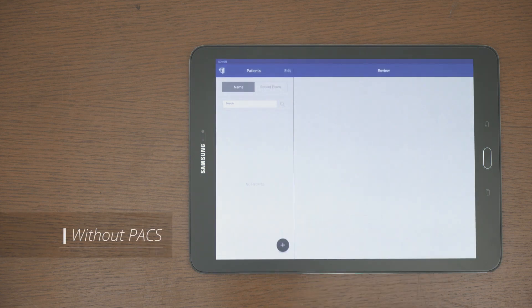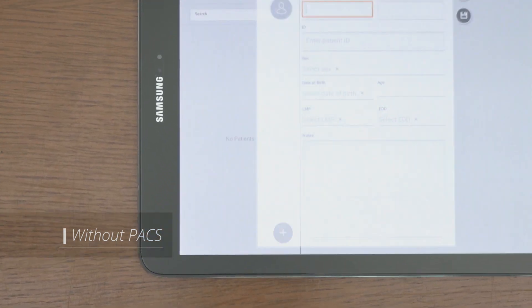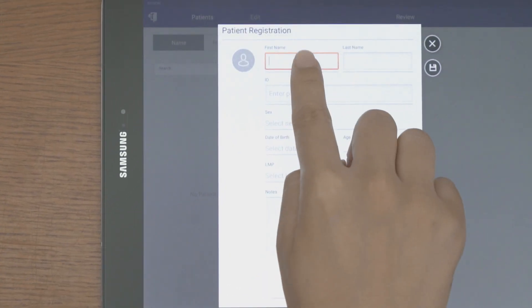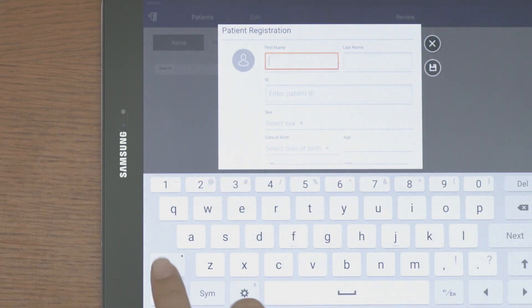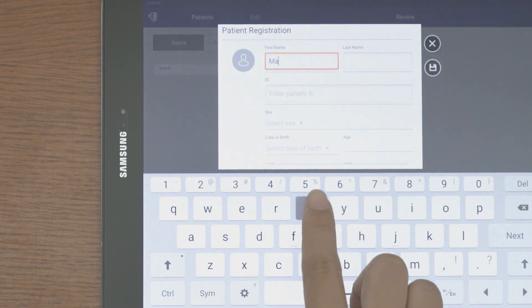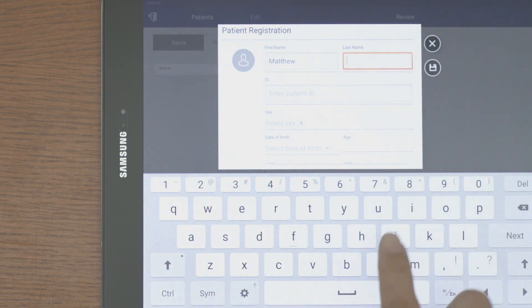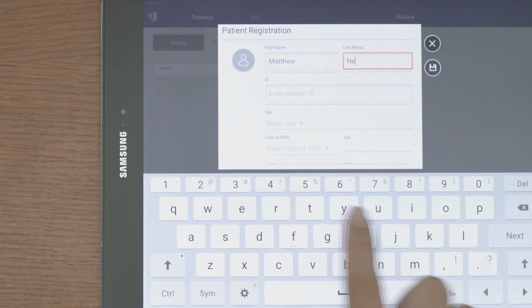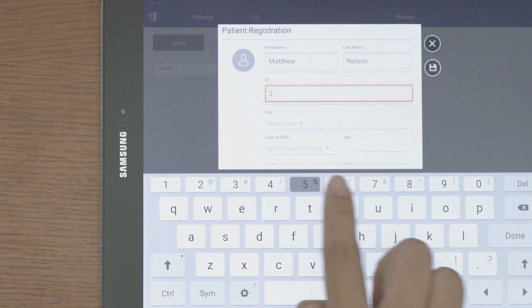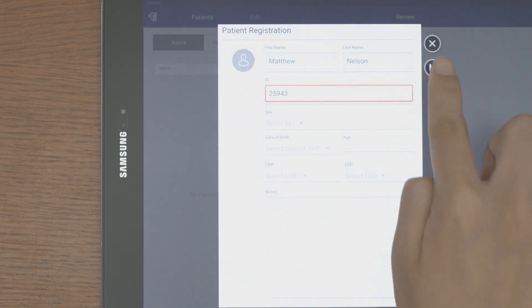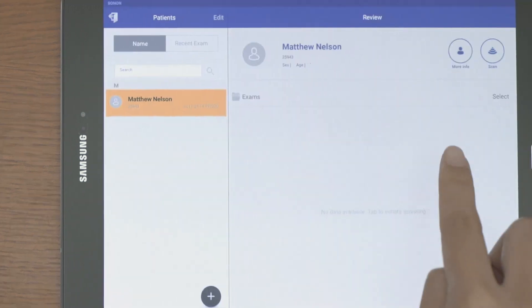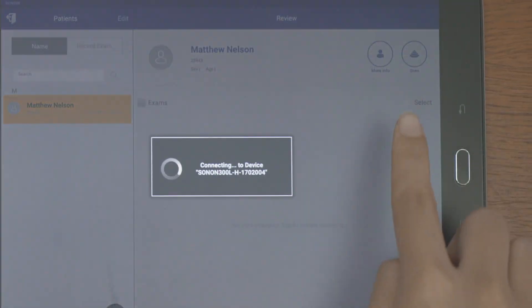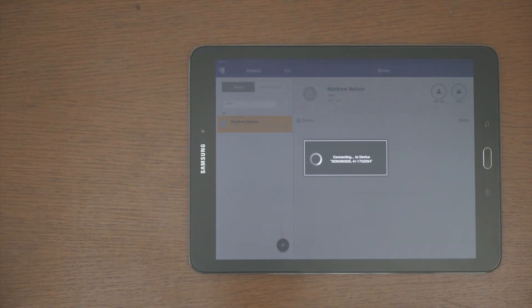When PACS is unavailable, go to Patient List. Tap the plus button to enter patient information. Patient name and ID is mandatory. Then, tap the scan button to start scanning for that patient.